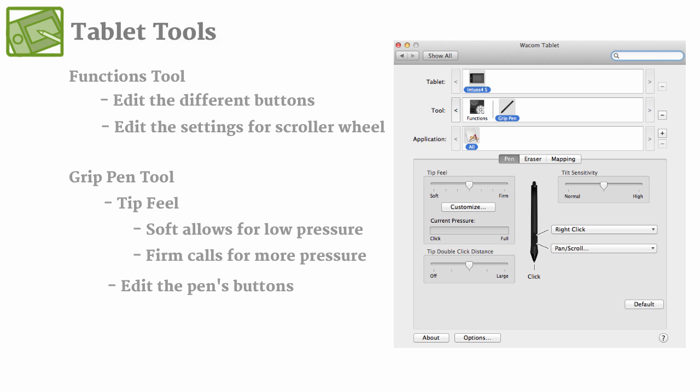Now for me, since I'm using my tablet a lot outside of Photoshop as well, whether it's either web browsing or editing something, I like to have these settings be multifunctional where not only are they useful in Photoshop, but they're useful outside of it as well.